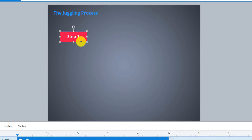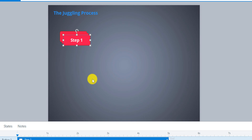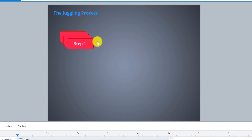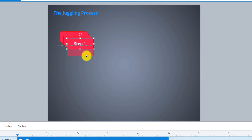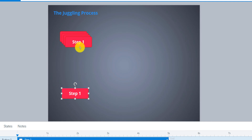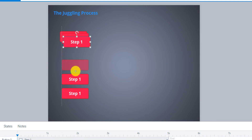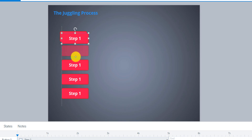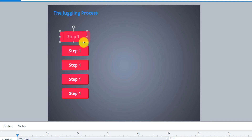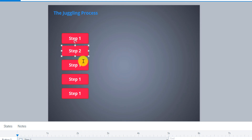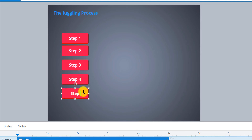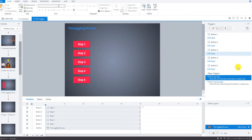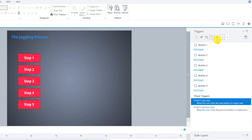Now we can just duplicate this button. So now we have five of them. I'm just going to position them here. Now if you look over to the right-hand side, we have the buttons, but we haven't indicated what the buttons will do — so we're going to have to add triggers.